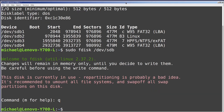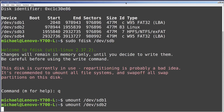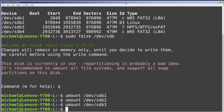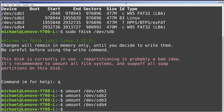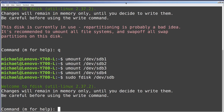I'll unmount the four partitions with umount /dev/sdb1, sdb2, sdb3, and sdb4. Then let's go back into fdisk with sudo fdisk /dev/sdb.